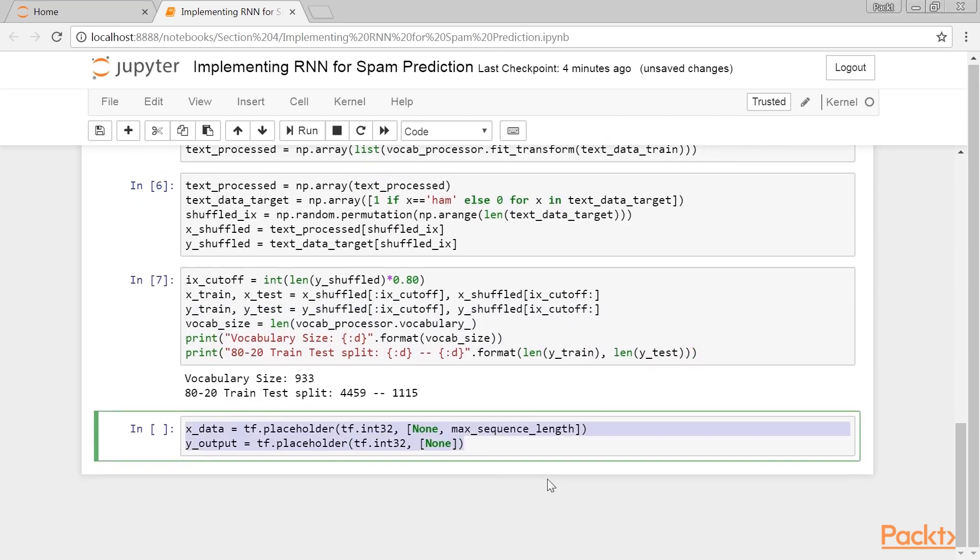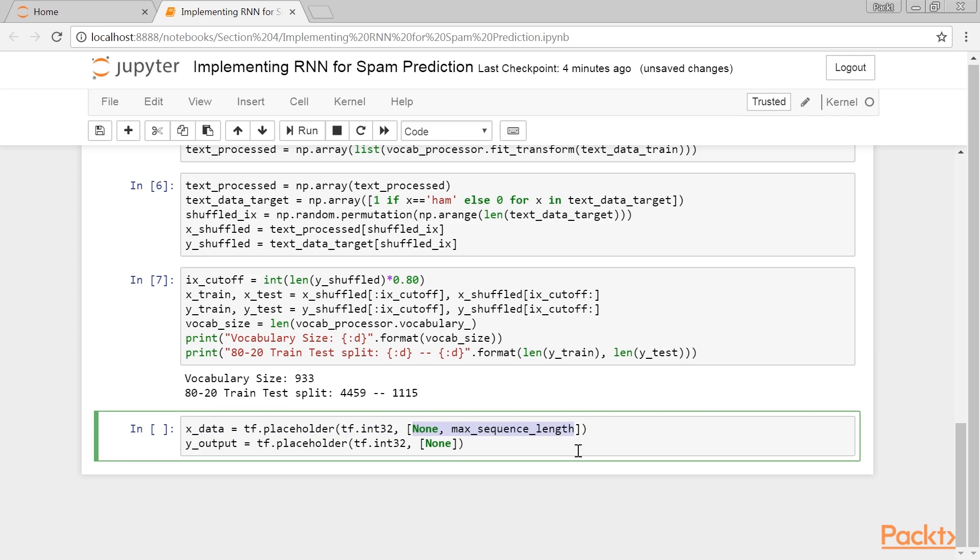Next, we declare the graph placeholders. The X input will be a placeholder of size None, max sequence length, which will be the batch size by the maximum allowed word length of the text messages. The Y output placeholder is just an integer, 0 or 1, or ham or spam.